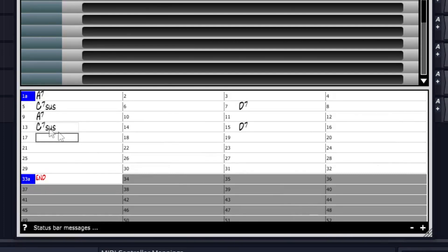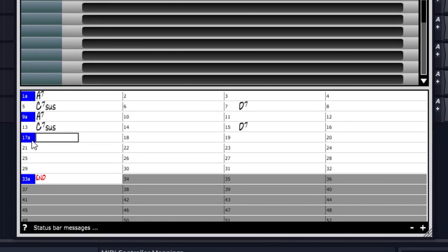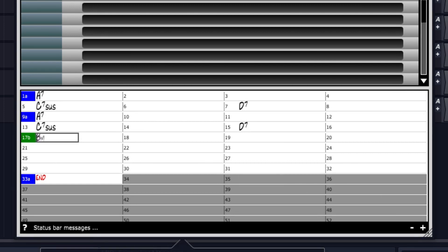I'll also add a part marker at bar 9 to outline the form of the song, and that means that the drums will play a fill in the bar right before that part marker. At bar 17 I'll add a part marker as well, but I'll click a second time to make it a B part marker, which means the drums, and sometimes other instruments, will change what they're playing at that part.